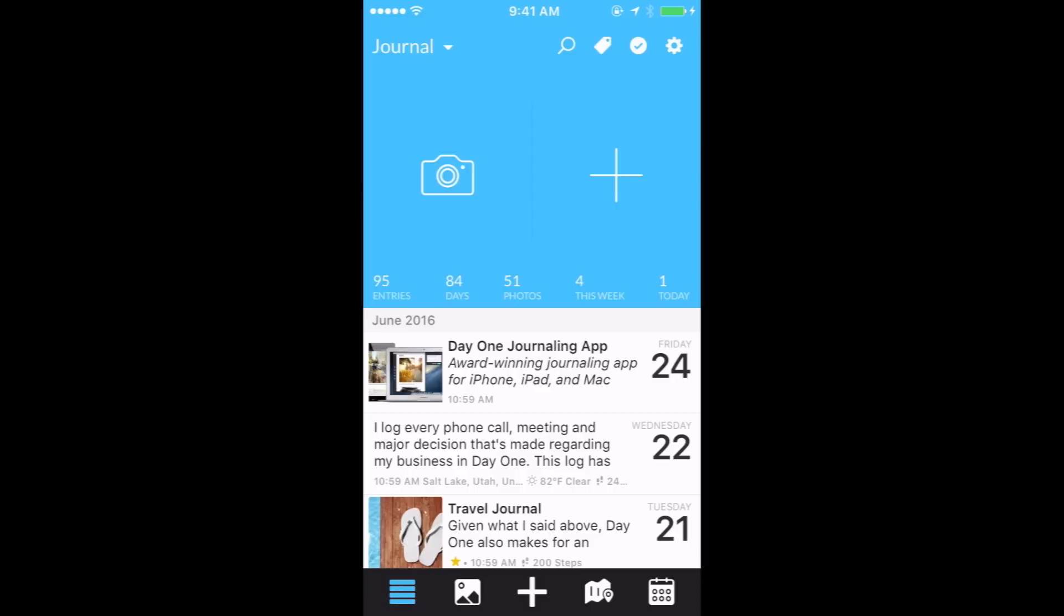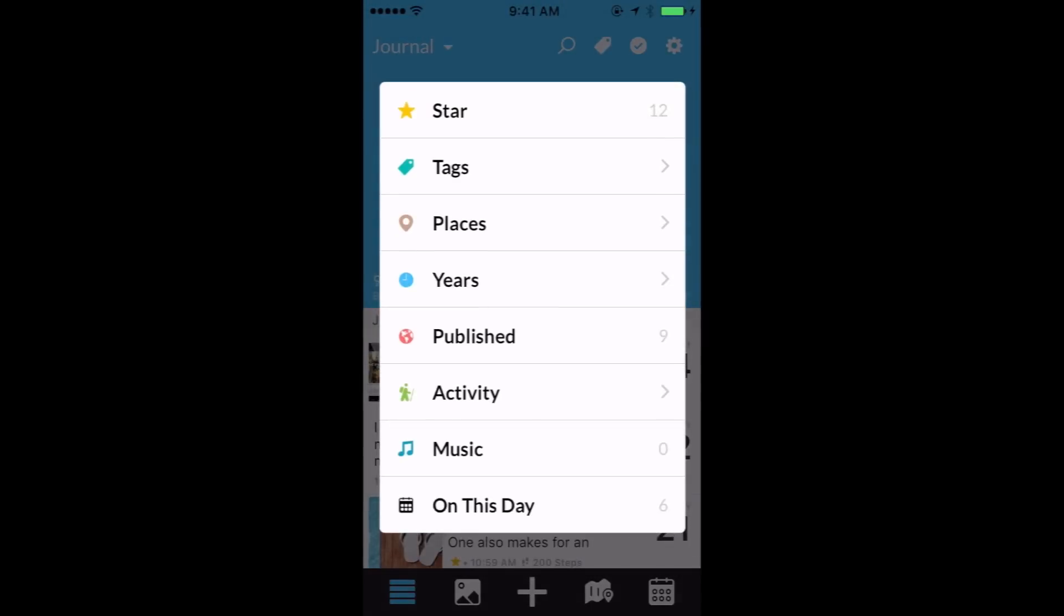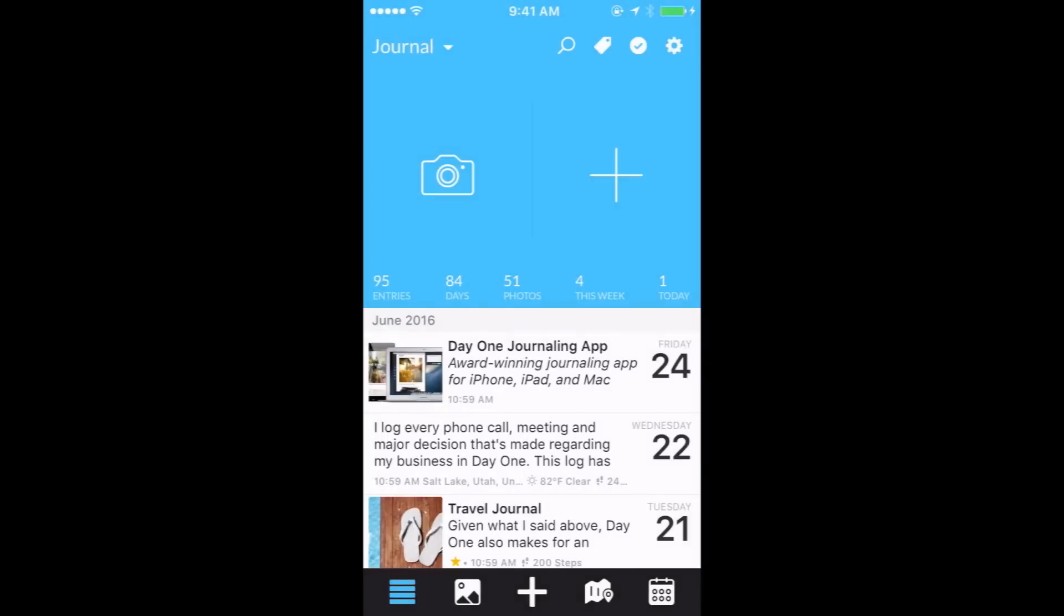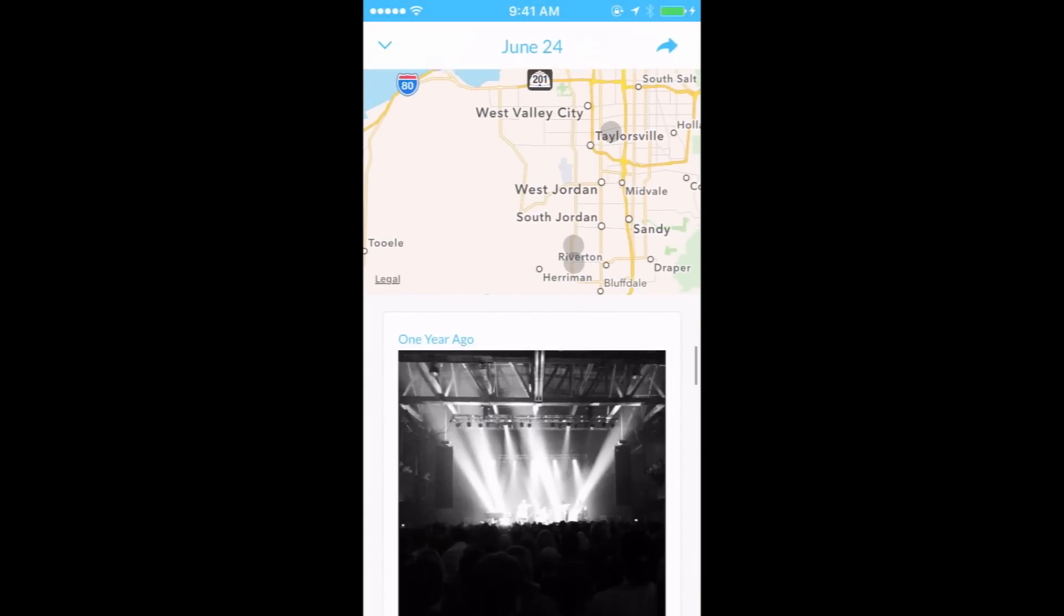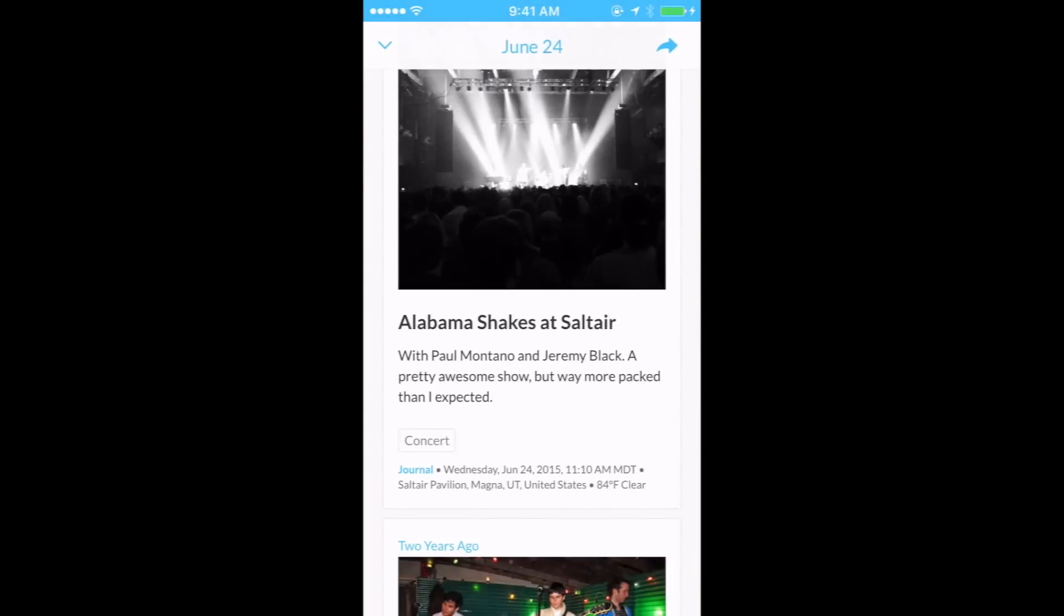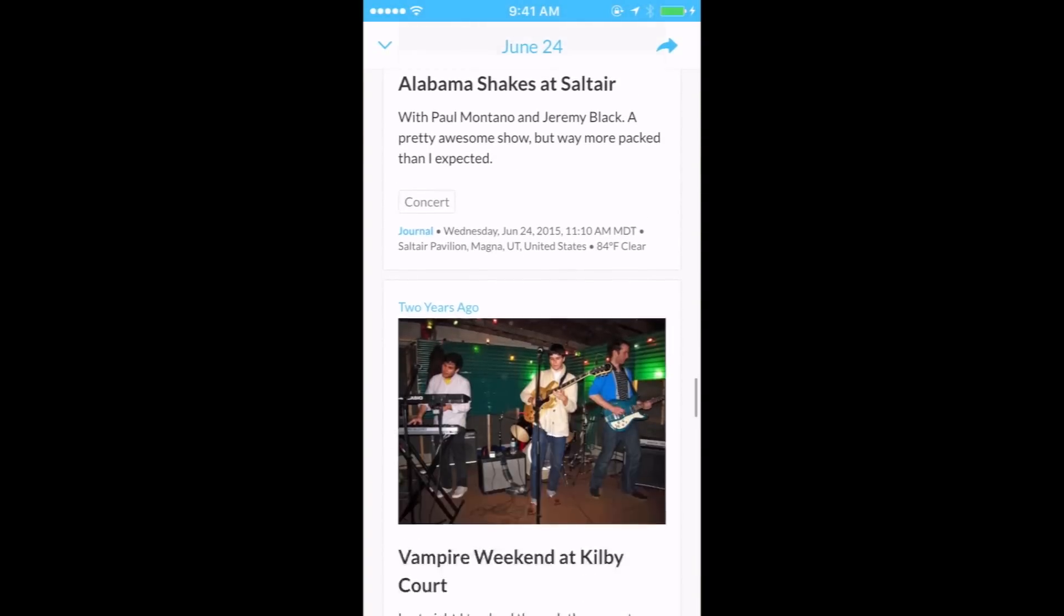When you do not have any notifications for On This Day, you can still access them through the filters. Tap on the tag icon at the top right and select On This Day. This allows you access at any time to view your entries from past years.